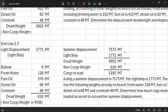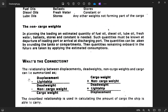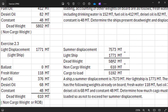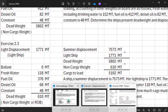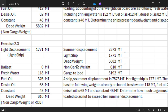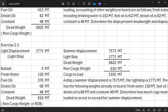Displacement minus lightship equals dead weight. Then dead weight minus non-cargo weight of 610 gives you your cargo weight — that will be your allowable cargo to load, or maximum cargo to load. So dead weight minus non-cargo weight of 610 equals the cargo you are allowed to load.